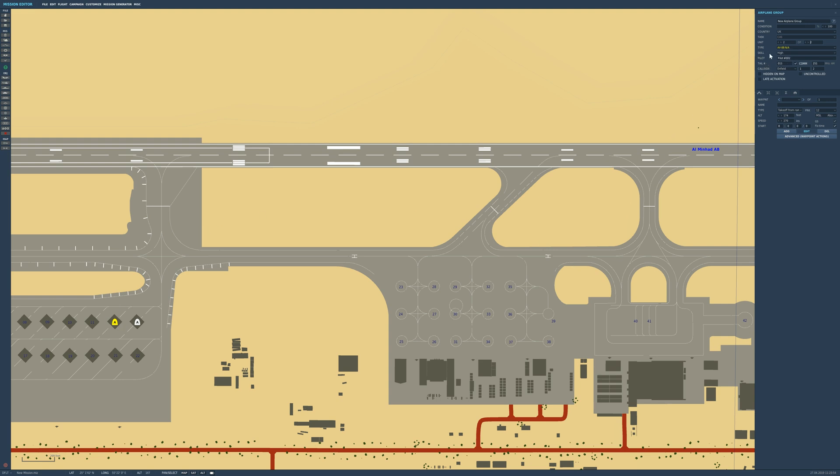However, currently these are set as AI aircraft. So what we want to do is come into Skill and move it down to Client. These are now both client aircraft. Effectively, what we're doing is creating a multiplayer mission.